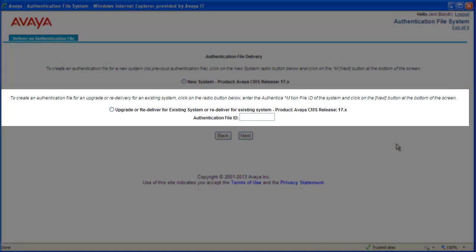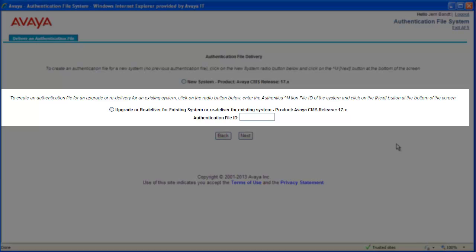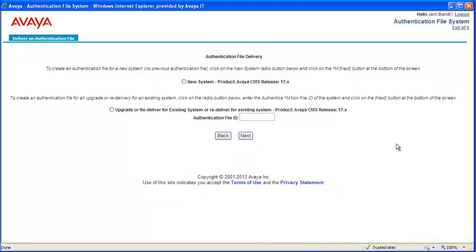If you need to get another copy of a previously downloaded authentication file, or this is for a major release upgrade of a CMS that already had an AF file installed, then select the second option for upgrade or redelivery. For this option, you need to provide the 10-digit AFID associated with the existing file. This AFID is part of the file name as I showed previously in the slides.